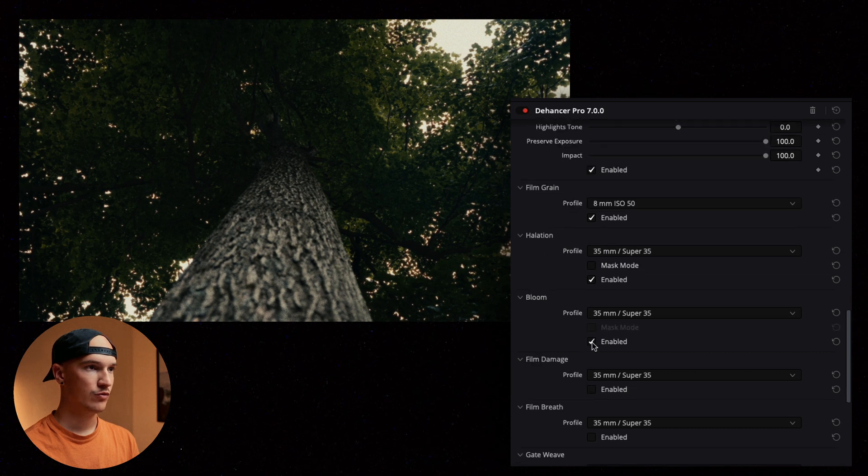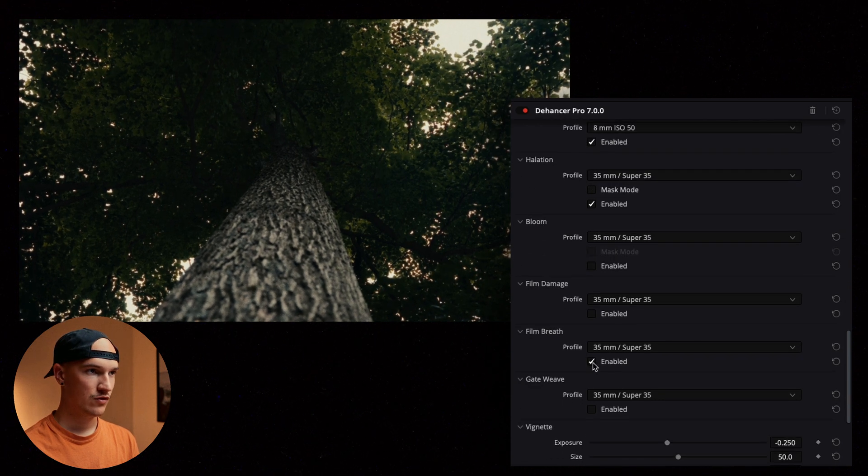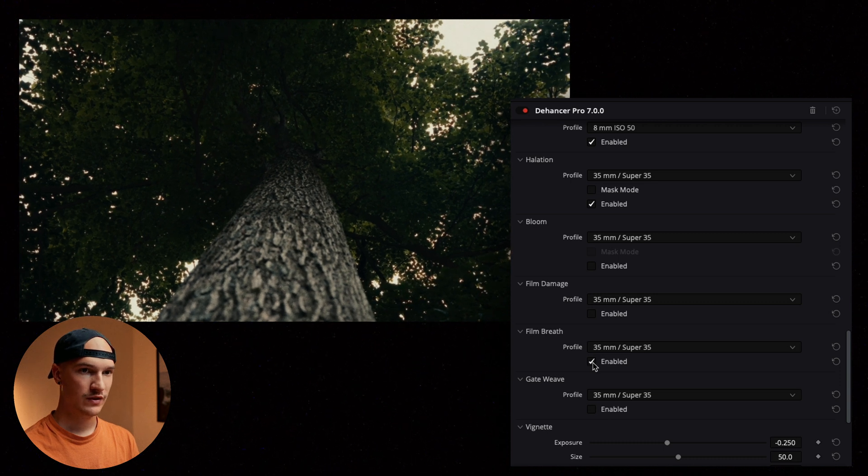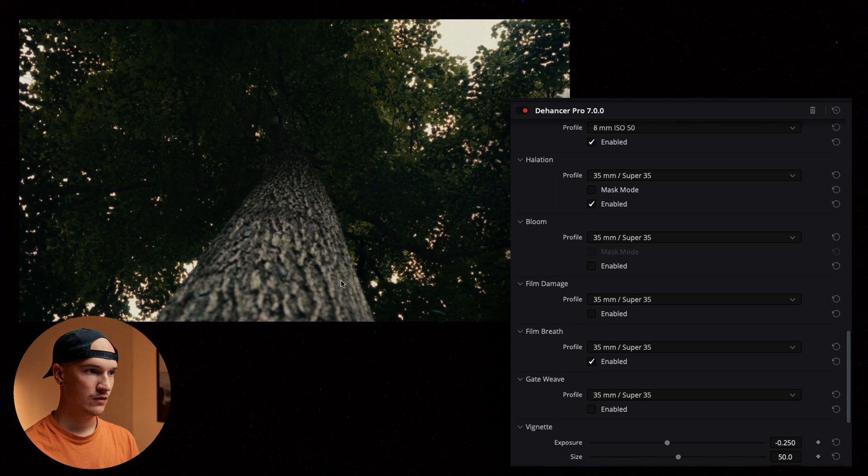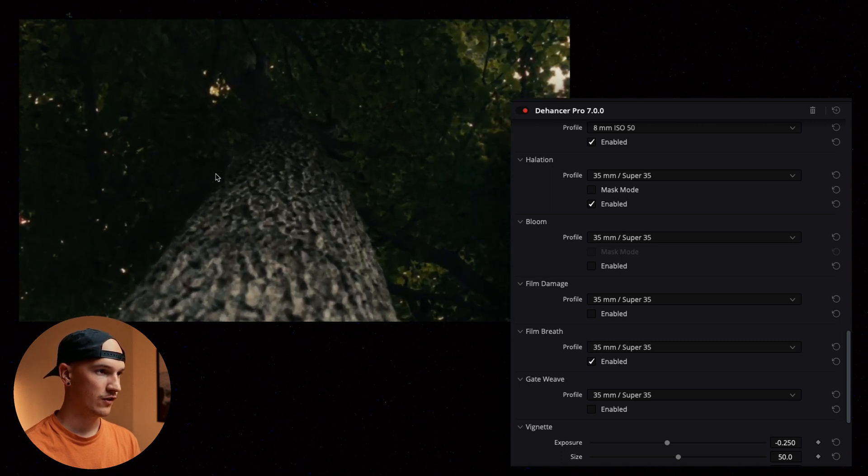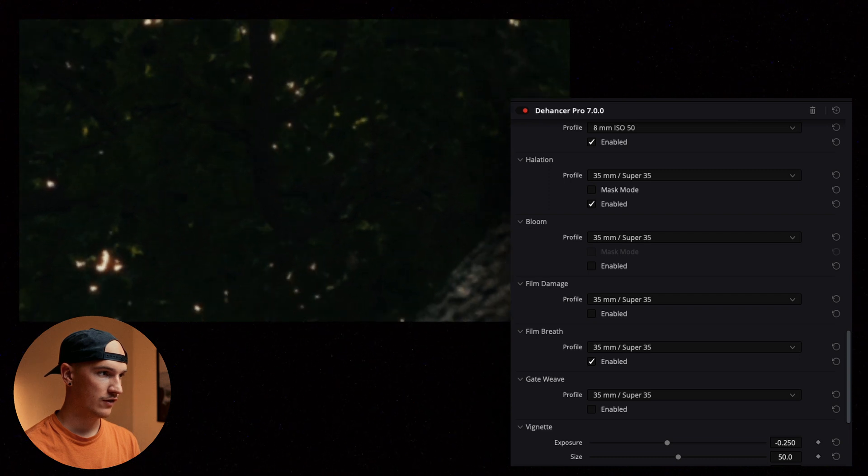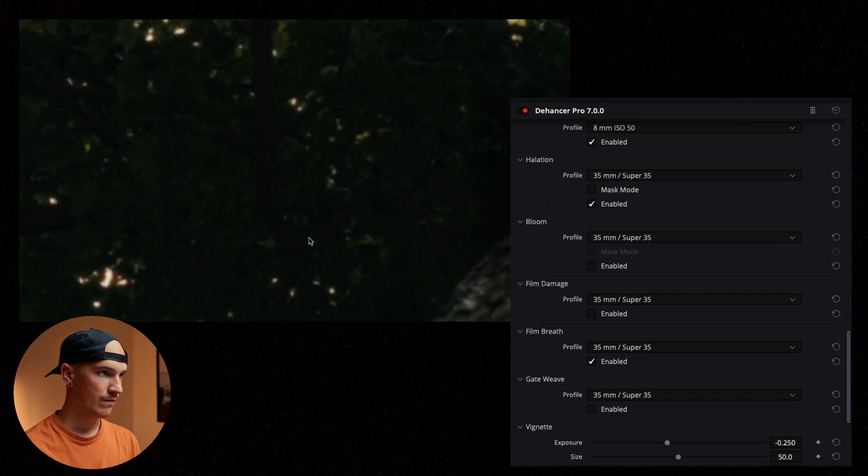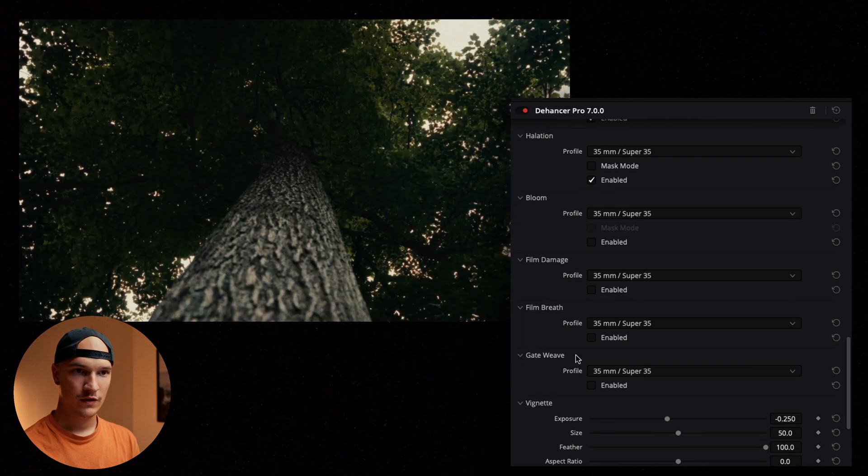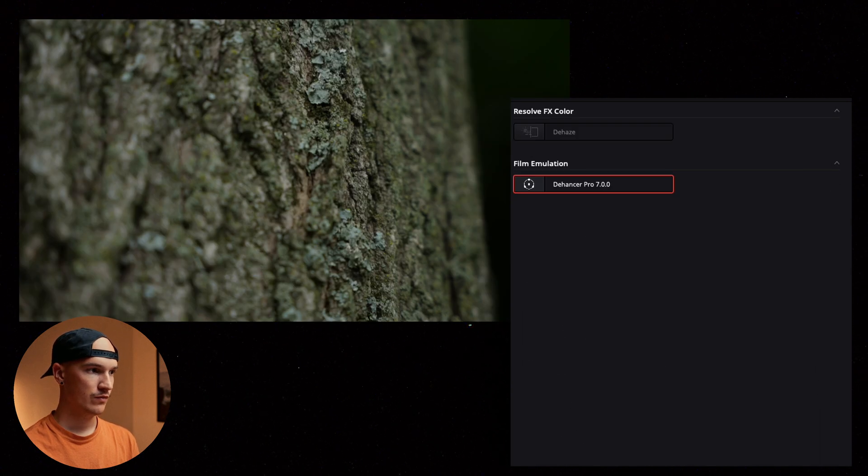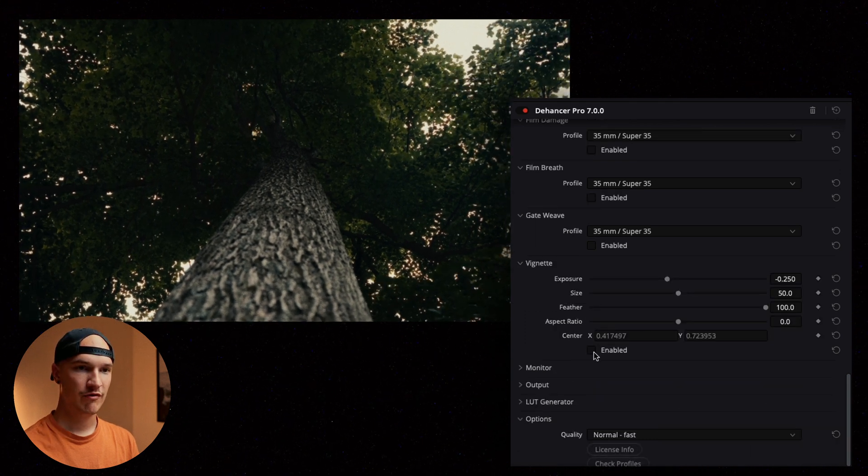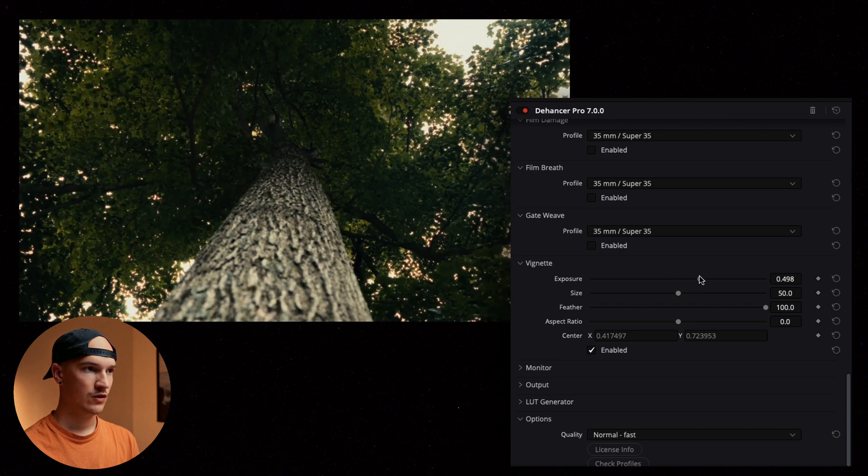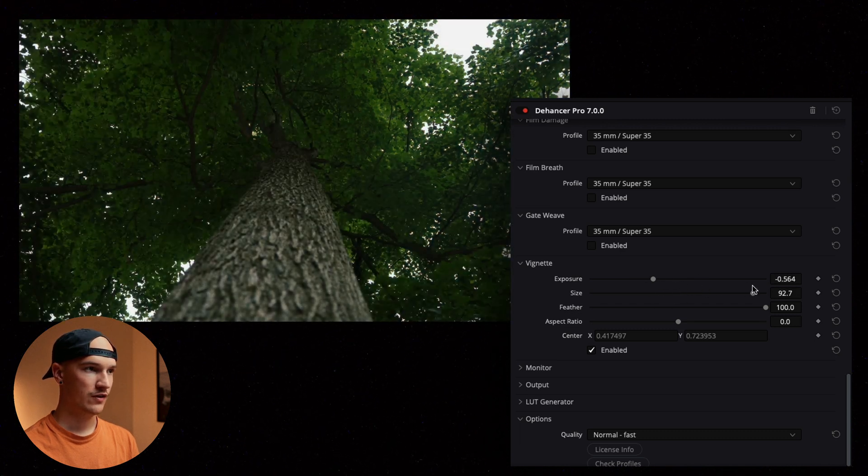We have bloom. Film damage. Film breath or breathing. Don't know what that is. I think that's like adding a little bit of flicker here. Let's zoom into a dark area and see if we can see anything. Yeah I think that's what it's doing. We have gate weave. Looks like it's making it a little bit wobbly almost. We have a vignette. Which is always nice if you're trying to emphasize focus on anything.